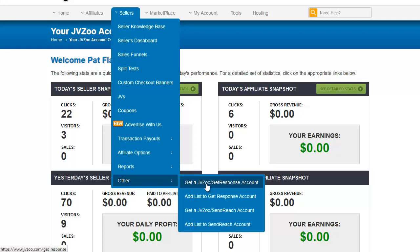Obviously, I am not an attorney, so don't take my advice as legal advice. However, it has been approved through GetResponse and JVZoo to do things this way.